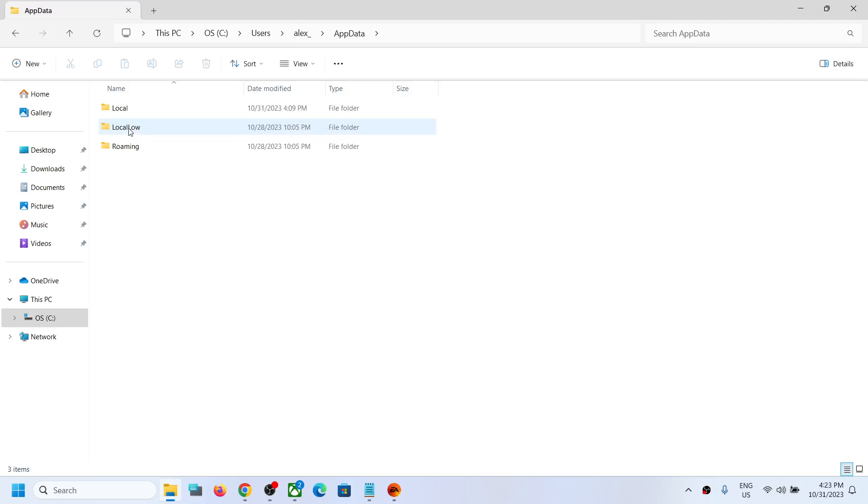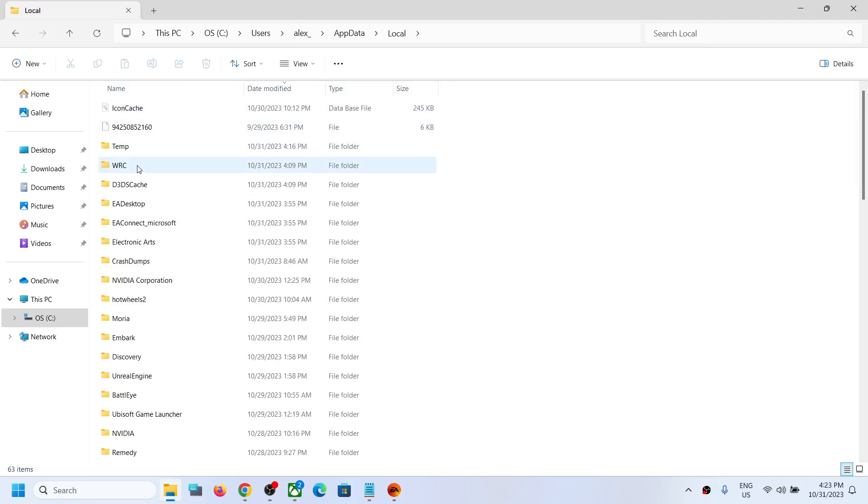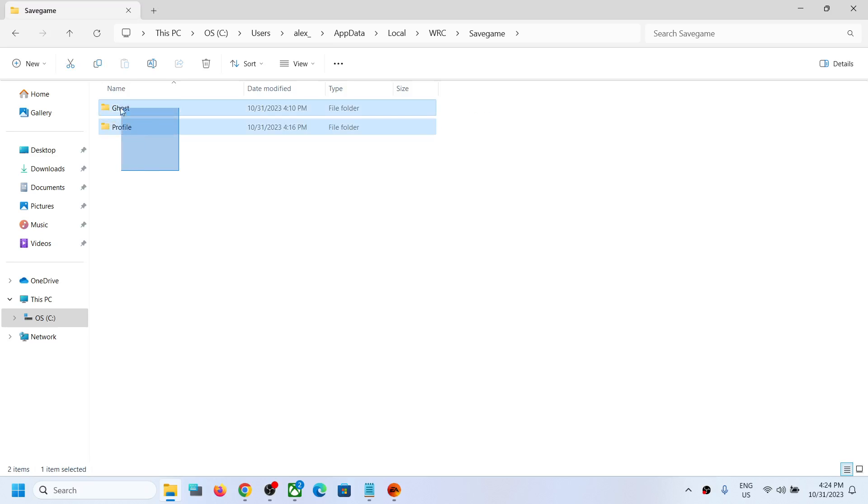Now open the Local folder. Now open WRC folder. Now open Save Game folder and this is where you can access the save game files over here.